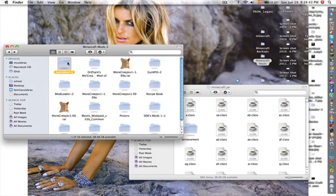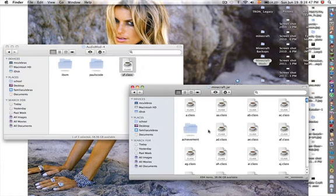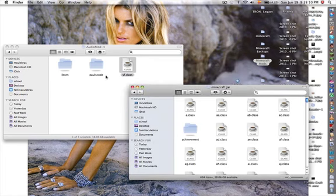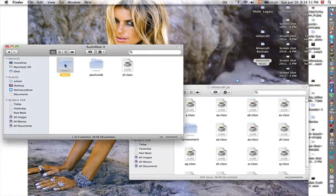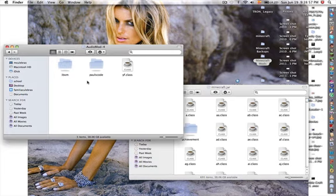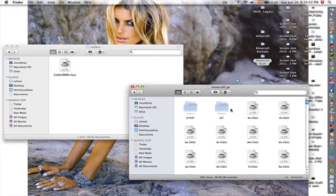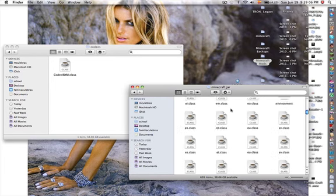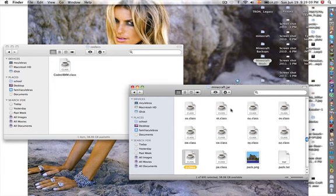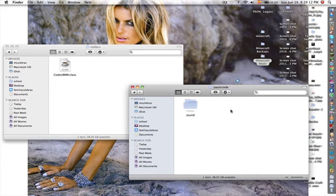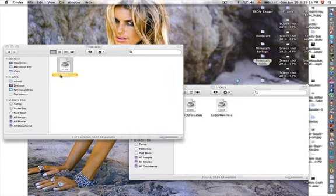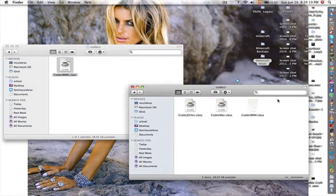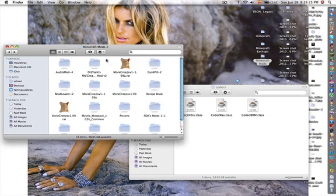Then you want to go into Audio Mod. Here, you want to copy this yf.class and paste it here. It's going to ask you to replace it, and yes, you want to replace it. Then you want to copy the ibxm.class, and you want to paste it onto here. Then you want to go into postcode, sound codex. Then you want to find your postcode in your minecraft.jar. Here it is. So then you want to go into sound codex, and you want to copy this into here. That's all you want to do now. So that's basically it for Audio Mod.